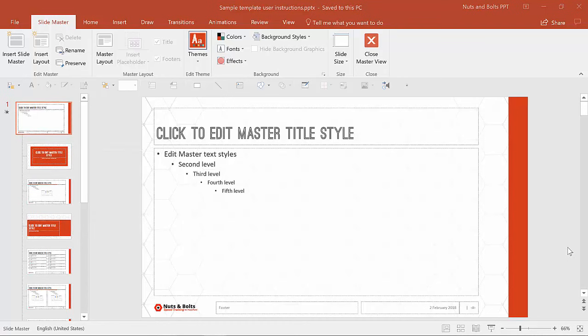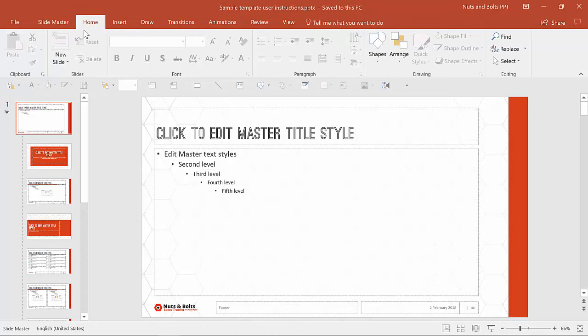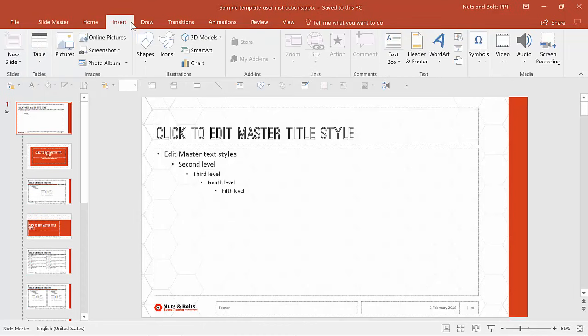Once you know you're in the right place, you can start adding your watermark or stamp. There are two ways to do this: you can add text or add an image, and I'll show you how to do both. Let's start with text. To add text to your slide, go up to the Insert tab, select Text Box, and just drag it in.